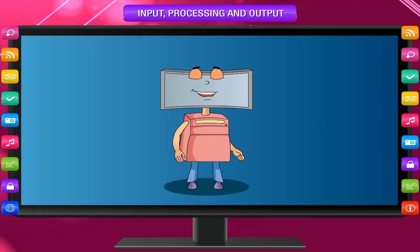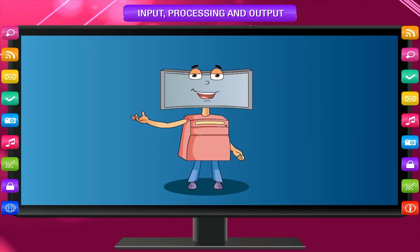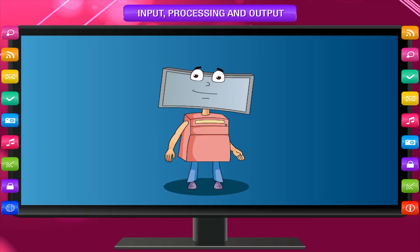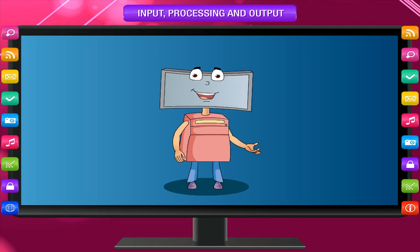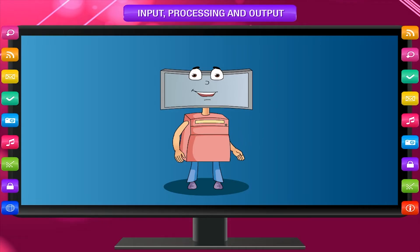You are very familiar with the words in and out. Now it is important to know about input and output.